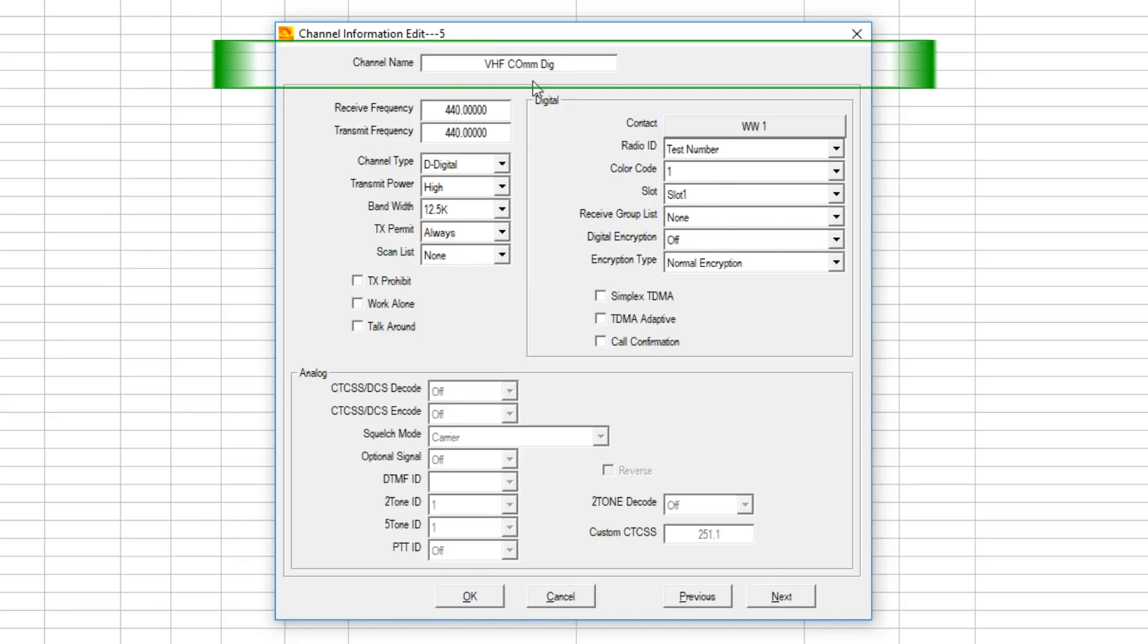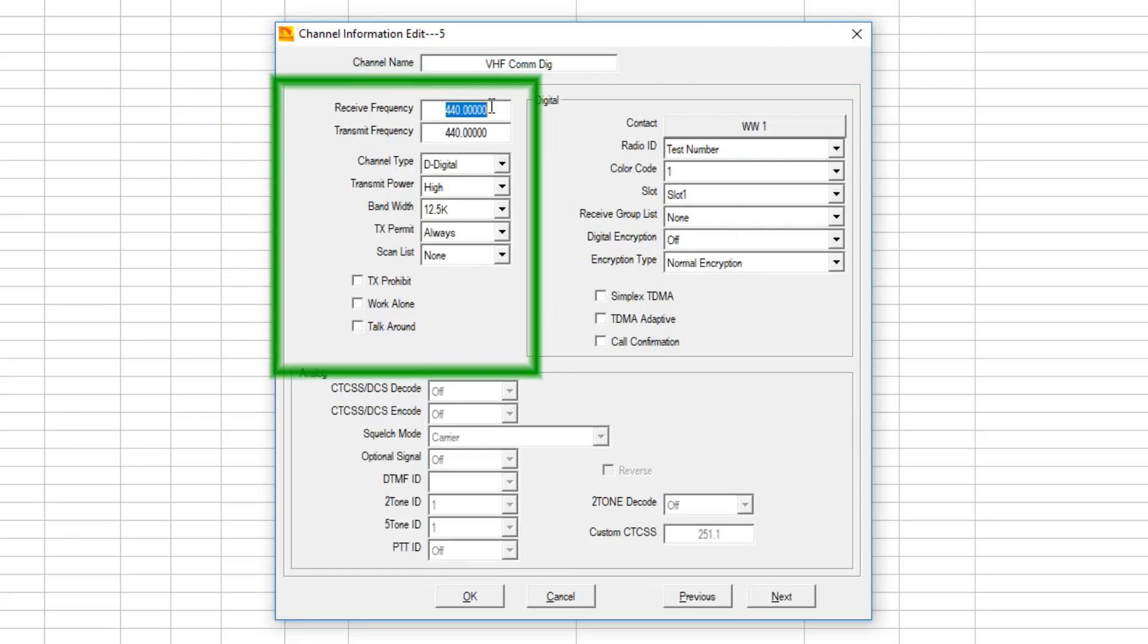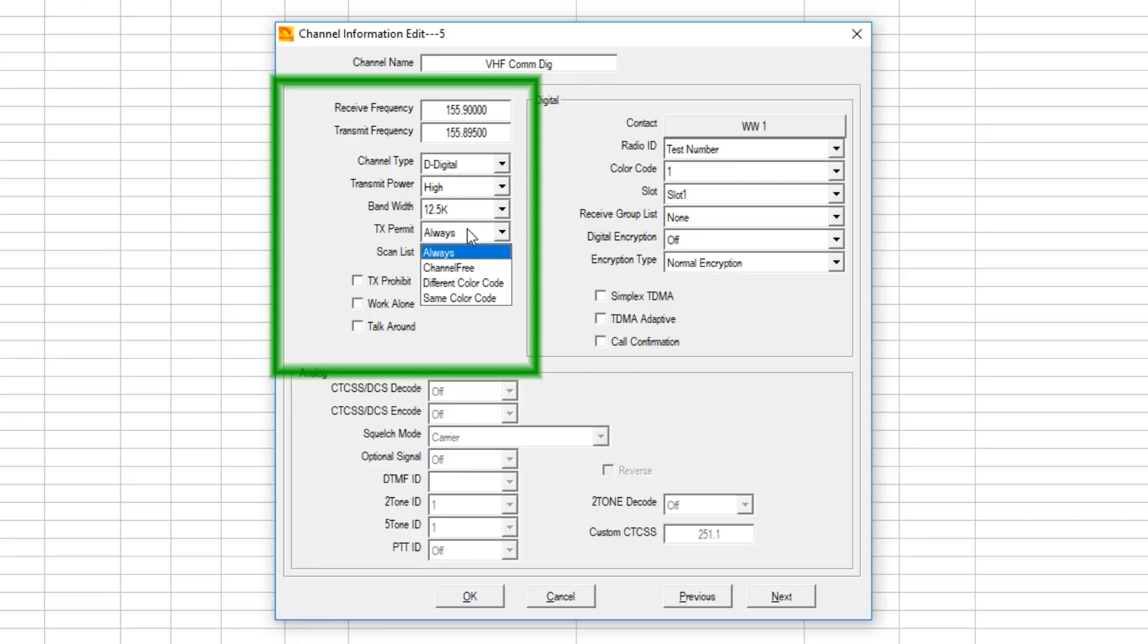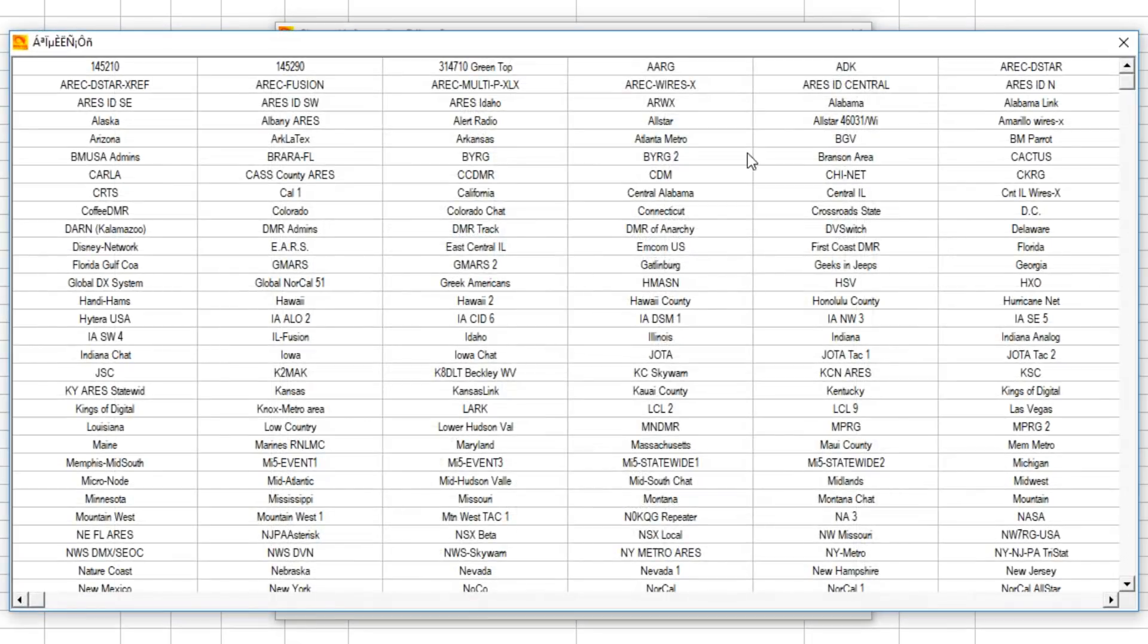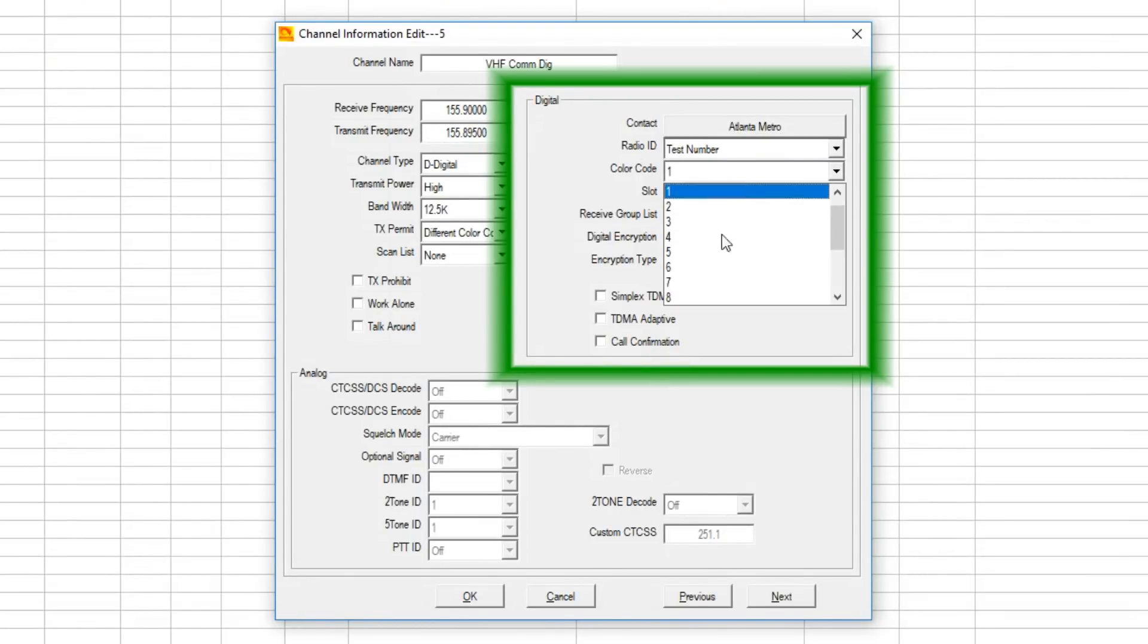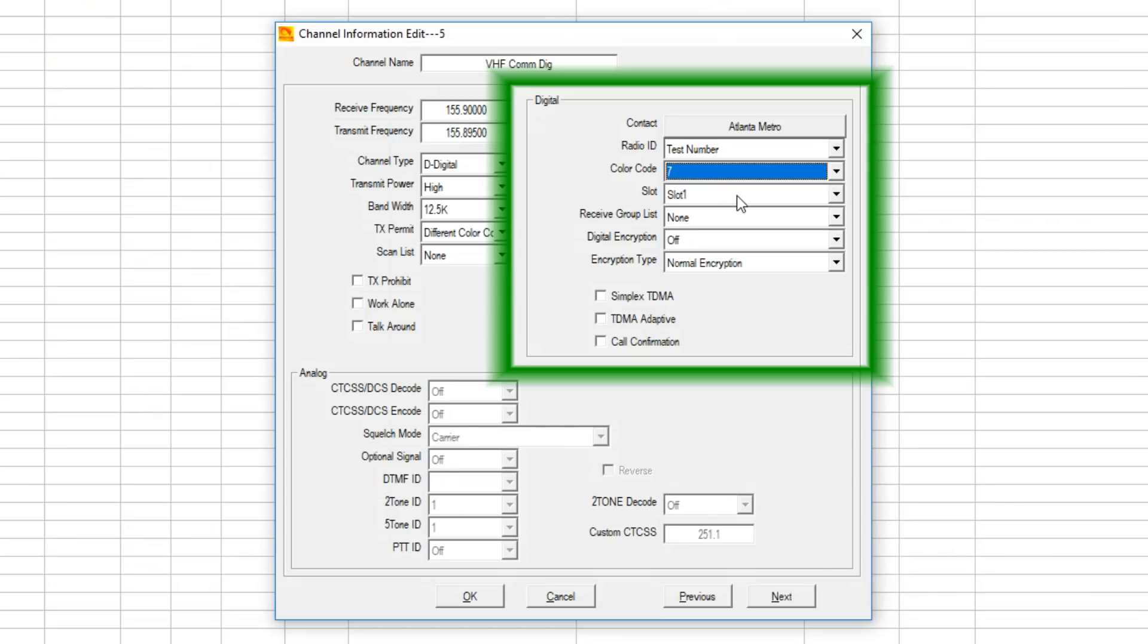Now we want to go to VHF commercial digital. This could be any split that they decide. All VHF stuff in the commercial LMR and public service bands is narrowband or 12 and a half kilohertz, digital or analog, but the digital follows the same contention. You got a contact, you got a color code and a time slot. You've got any color code that they decide on the commercial systems.